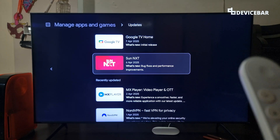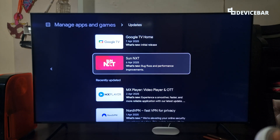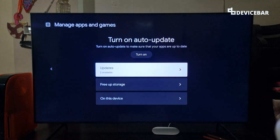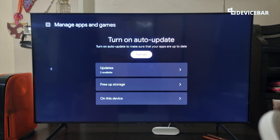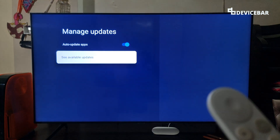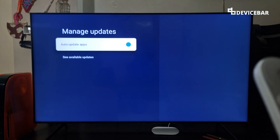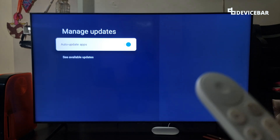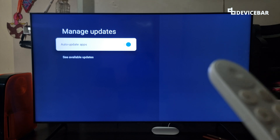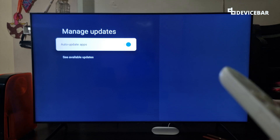If we don't have any plans to update each app manually, we can enable the auto-update option. We can go back and turn this on. This will scan all the apps all the time and keep them updated. We're not sure how much this affects the overall performance of our Google TV, but it should come in handy if we have a bunch of apps and can't update them manually all the time.